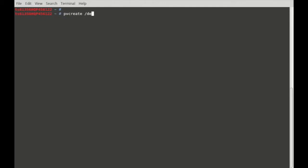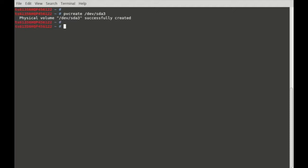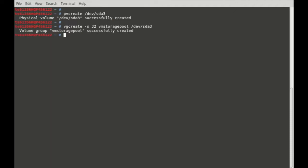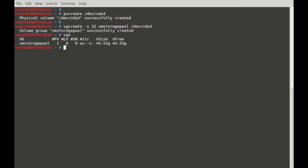First let me create a physical volume: pvcreate /dev/sda3. That will create a physical volume. Then I want to create a volume group: vgcreate -s 32 — this is the physical extent size — and the volume group name, under device /dev/sda3. The volume group VM storage pool was successfully created.